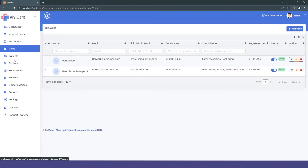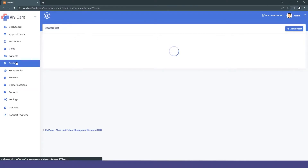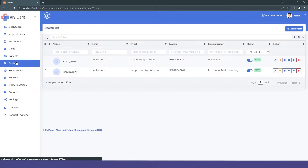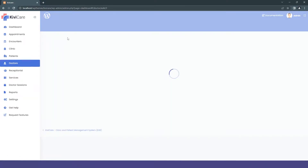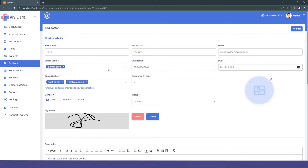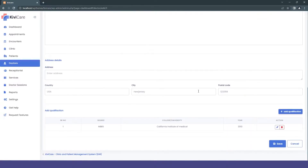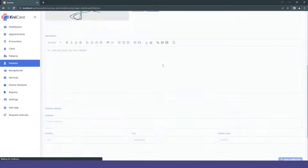After adding the clinic, we will add a new doctor to that clinic. If you have a clinic, you have to add a doctor just like before. We'll add a doctor to our new clinic — we've shown that in the core version, so I will just skip that process and add a doctor.